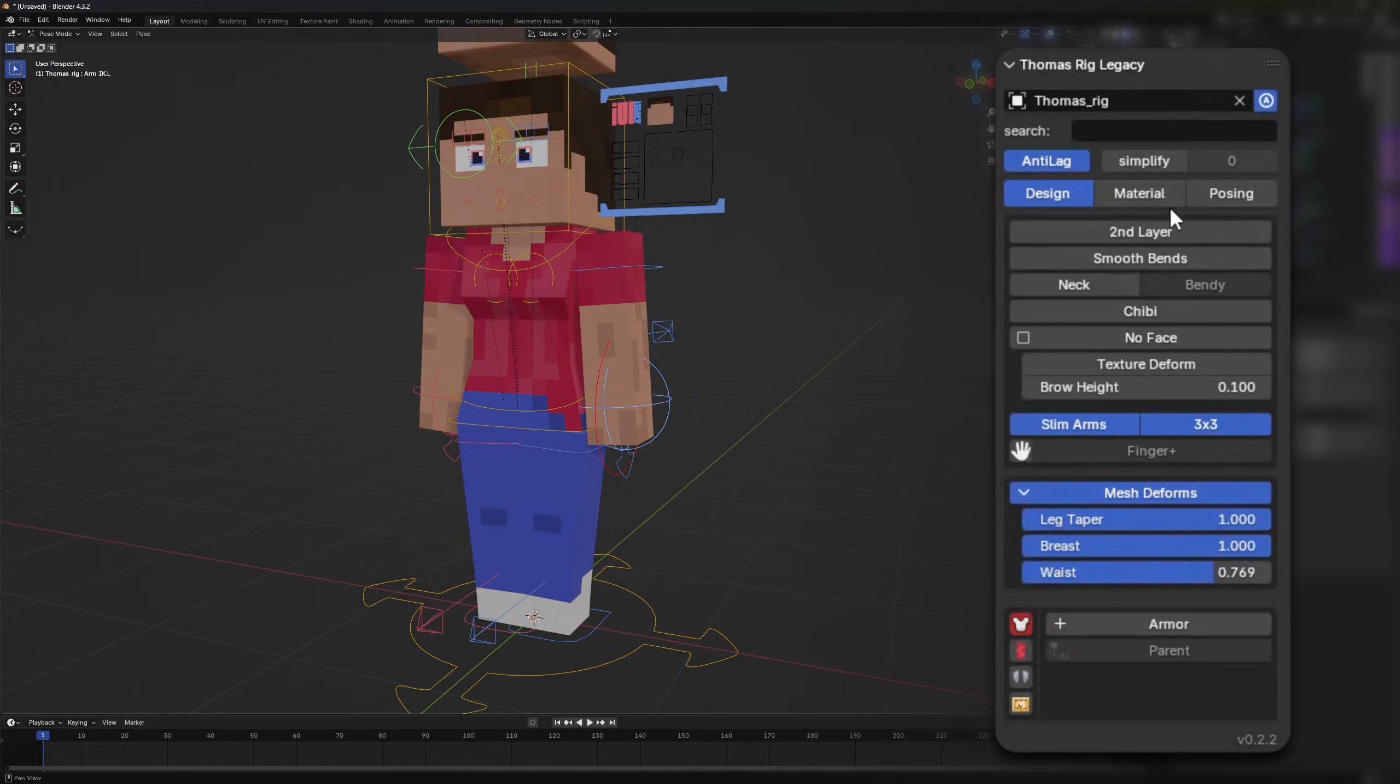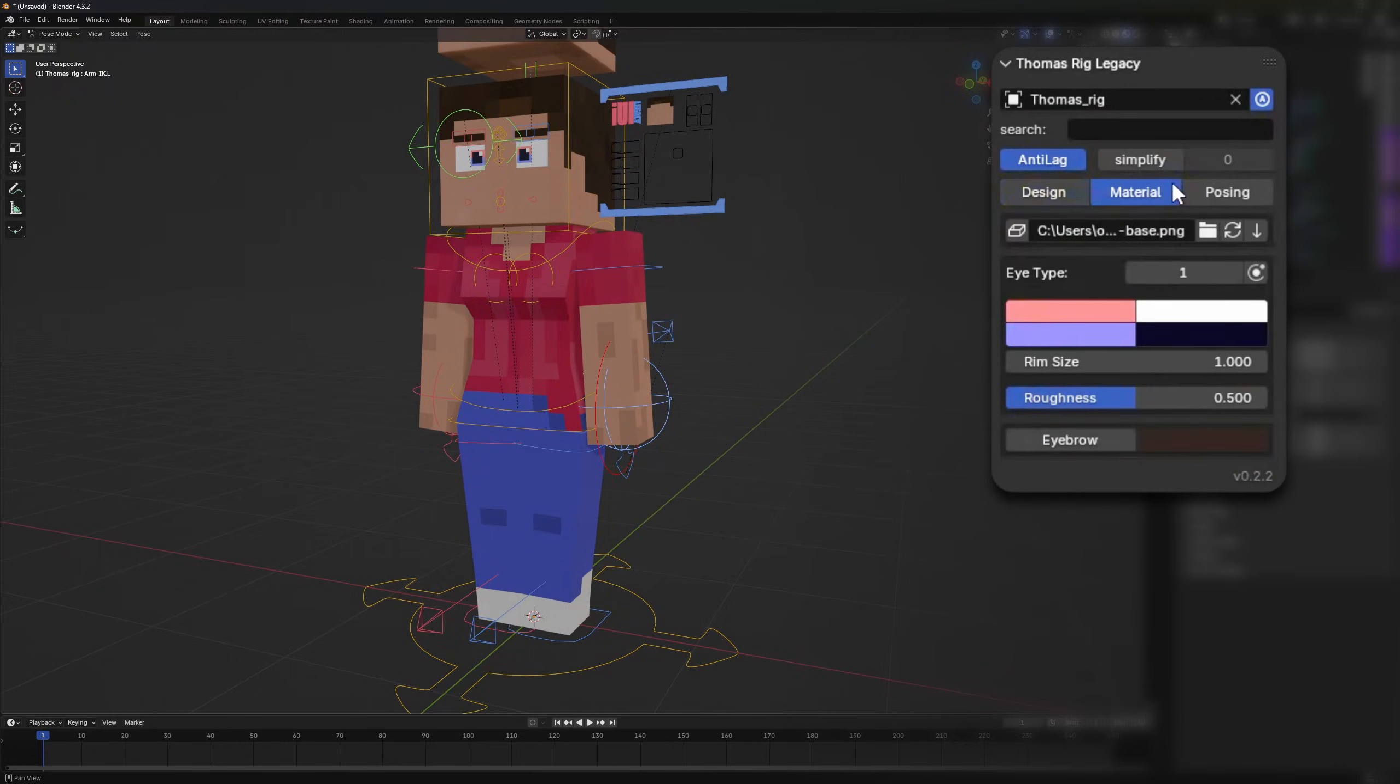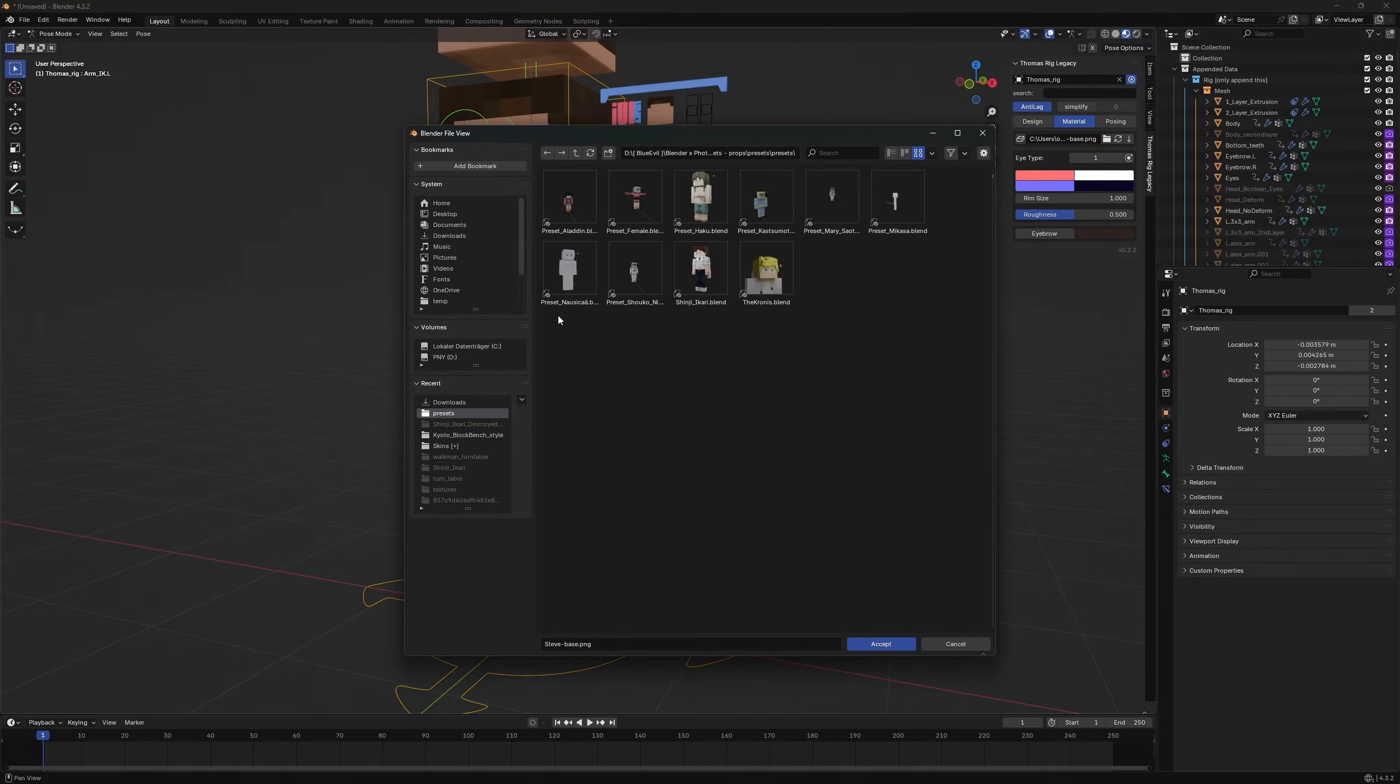The material tab has all the settings you need for materials. Let's start with the skin changer. You can use the image pack operator and the change operator to open and apply your skin.